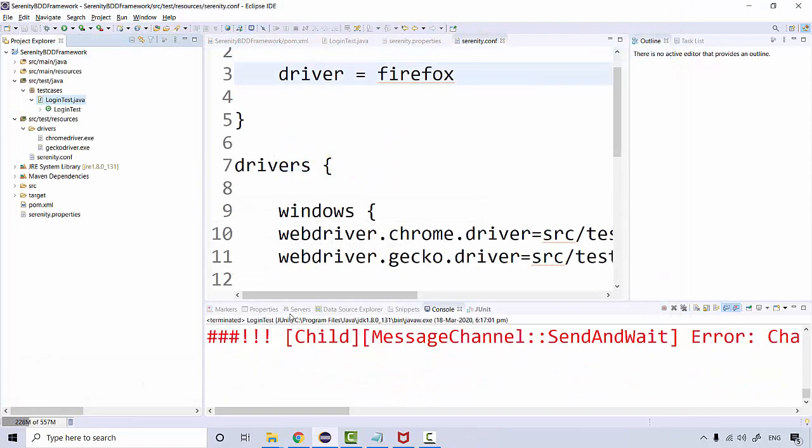And should quit. So this is what your configuration file of Serenity is.